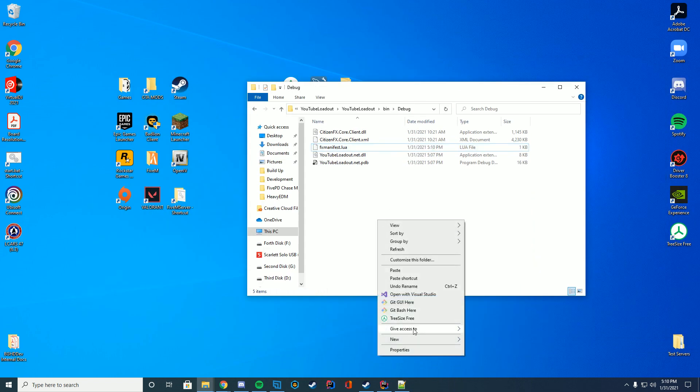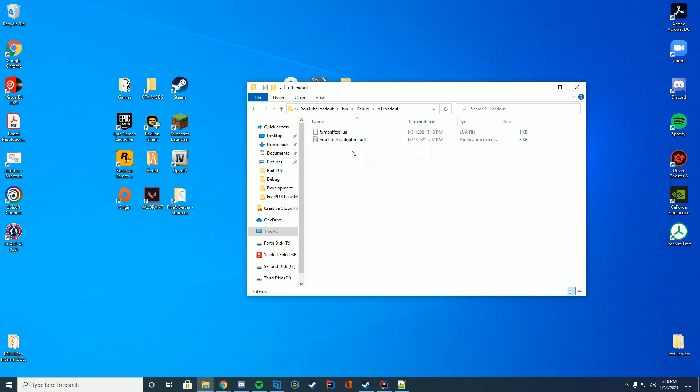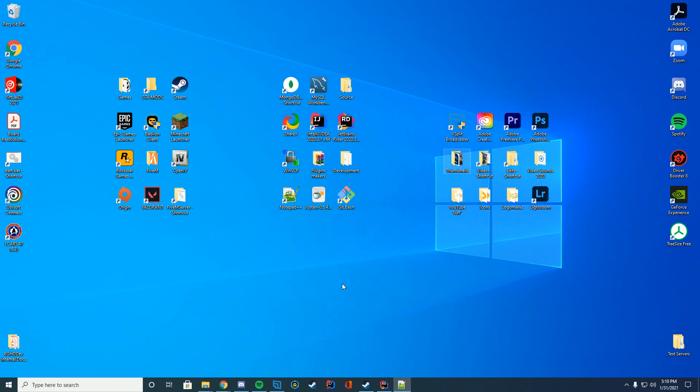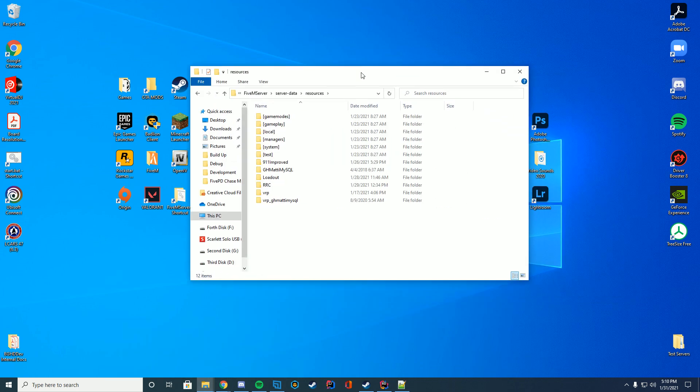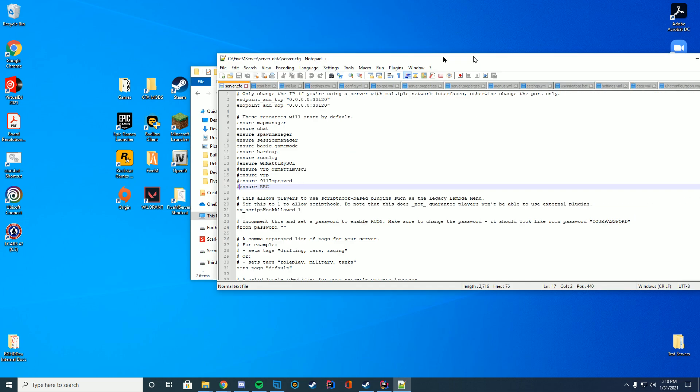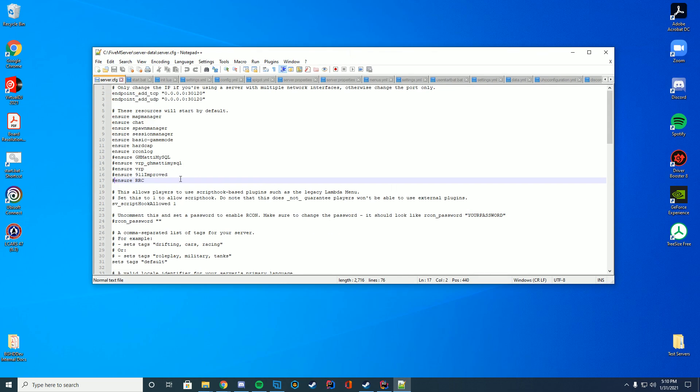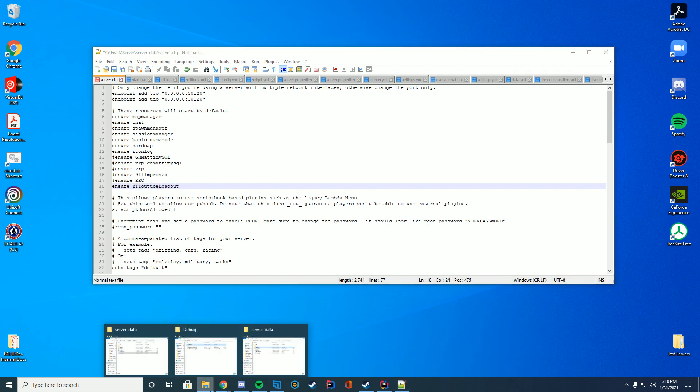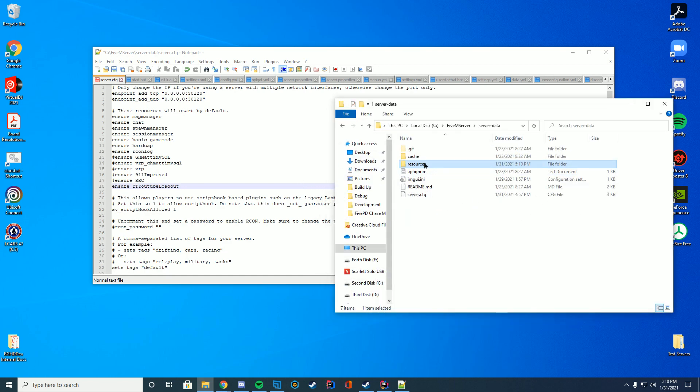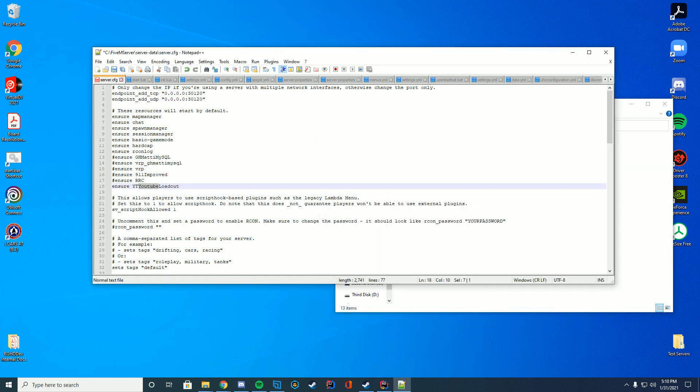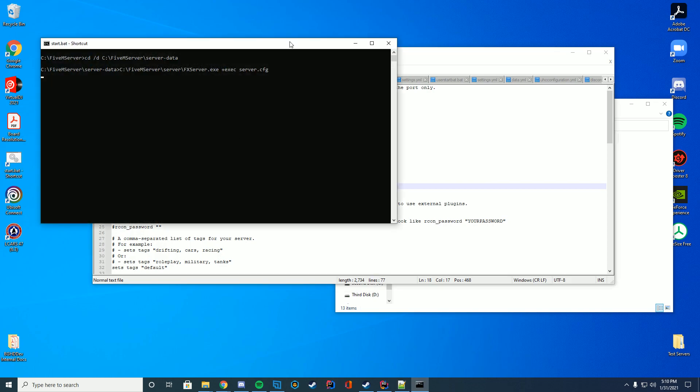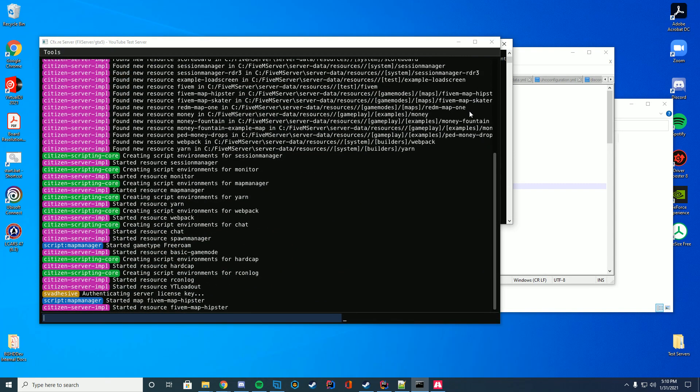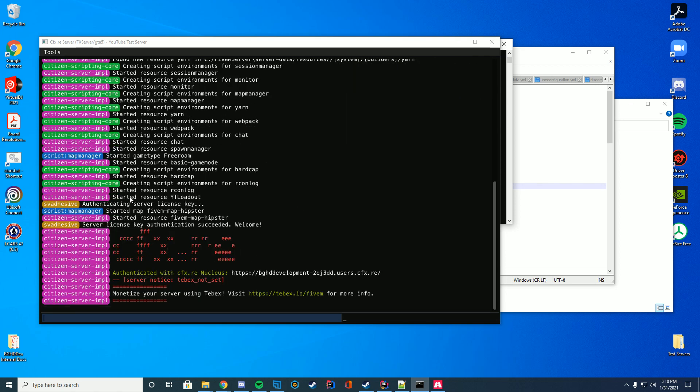So now what we're going to do is we're going to create a new folder, and we're just going to throw both of these in here. We're just going to name it ytloadout or something. We're going to throw both of these files, the .NET DLL and that fxmanifest in there. We're going to take this folder and we're going to throw it onto our 5M resource folder. And then we're going to go ahead and go to our server.cfg file, edit it with notepad or notepad++ and add at the bottom, ensure, and then the name of the folder. In our case, it's YouTube loadout, I believe, just to make sure that is what exactly it is. We check our folder, make sure it's that. It's ytloadout. Perfect. Almost messed up there. ytloadout. Then if we go in and start our server, we're just going to check our console log here and make sure it said started resource, ytloadout. And it did, so we know we're good.